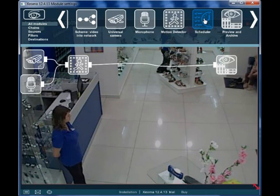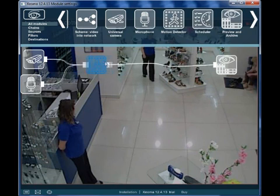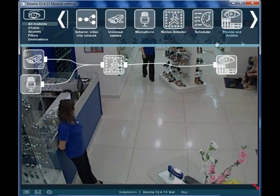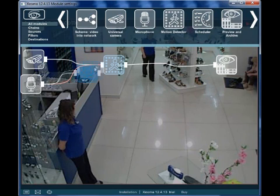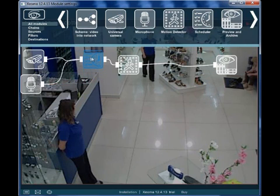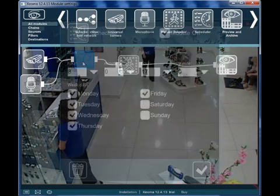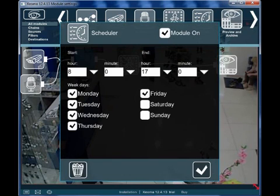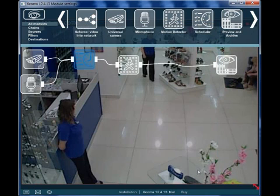For example, you can add the schedule module. It's very simple to configure. Just choose the date and the time when you want modules connected to the schedule to start or end work.